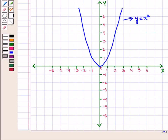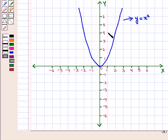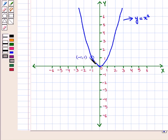Let us see the graph of y = x². All points are equidistant from the y-axis on both sides. For every point with coordinates (x, y) on the graph, there exists another point with coordinates (-x, y). For example, the point (-1, 1) and the point (1, 1) both lie on the curve. Thus, the function is symmetric about the y-axis and it is an even function.